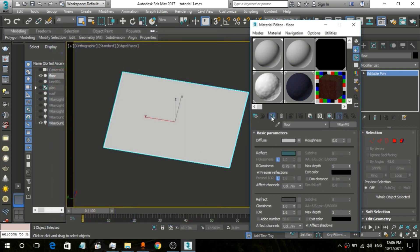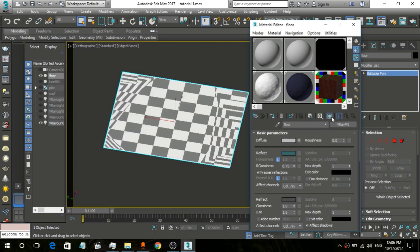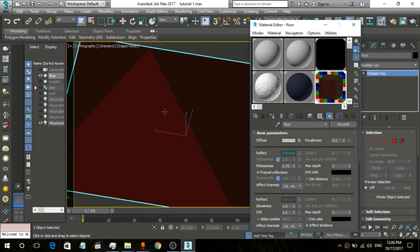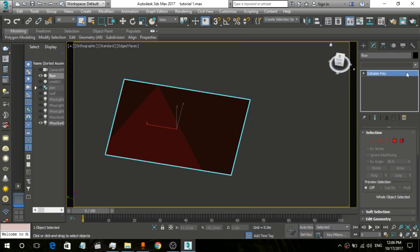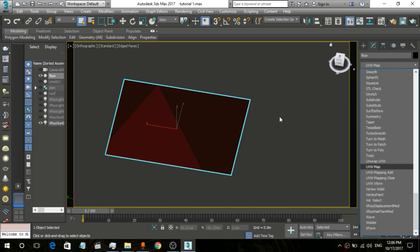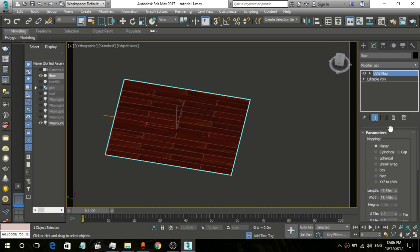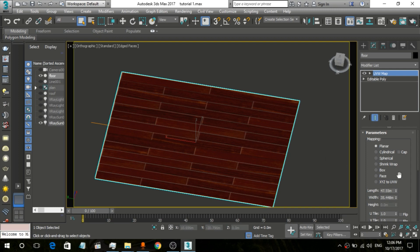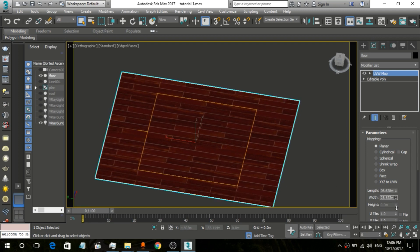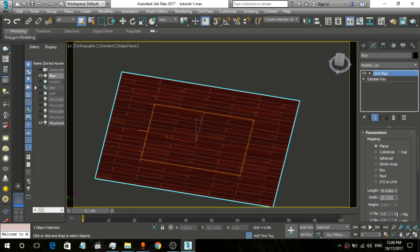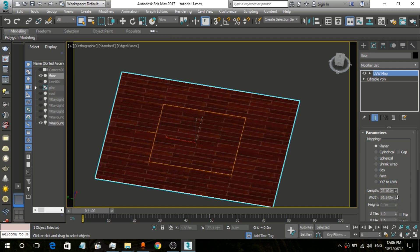The material is ready to use — it shows in the viewport — but it doesn't look like a real material because the tiling is off. So we go to the modifier list and search for UVW Map. Now you can see it looks like a complete square, so we are going to use this modifier and also decrease the tiling value.